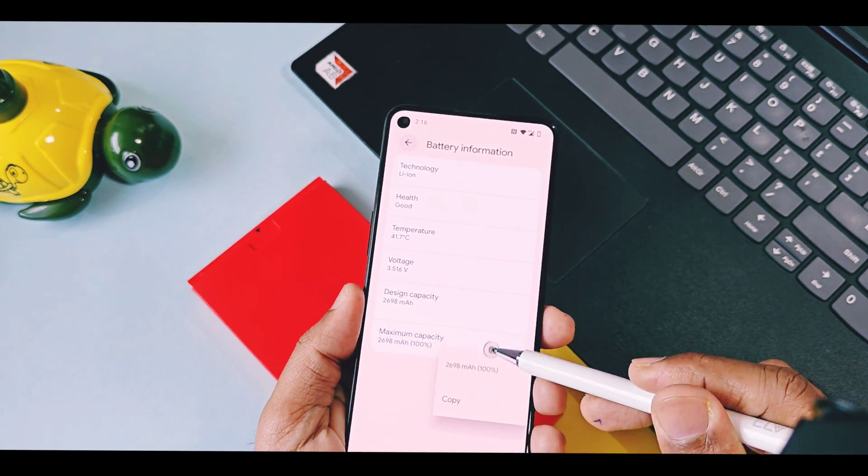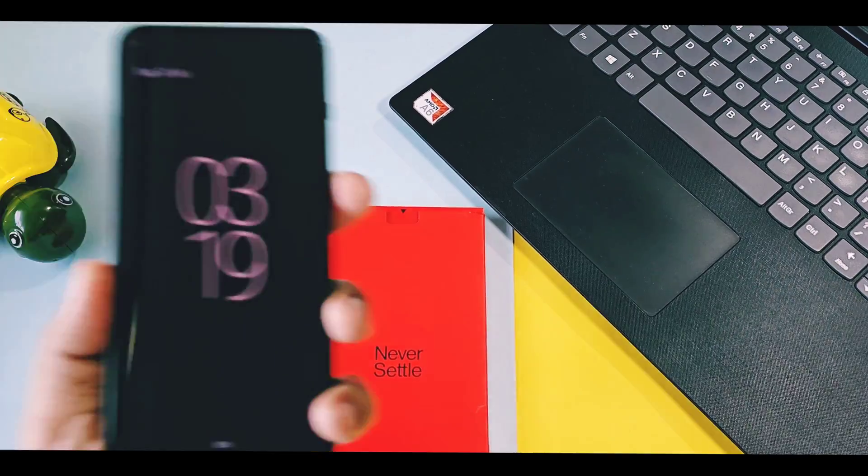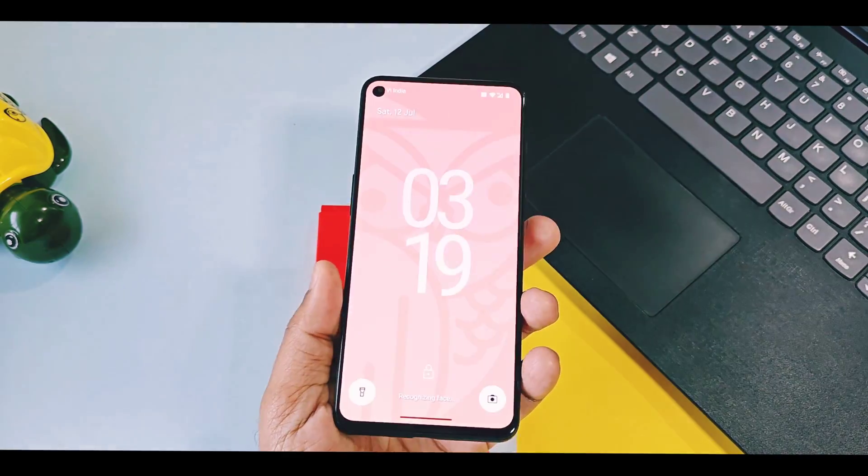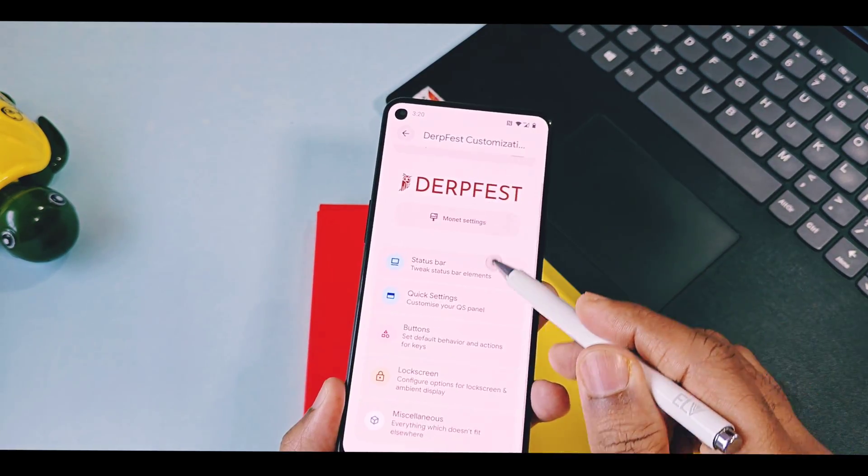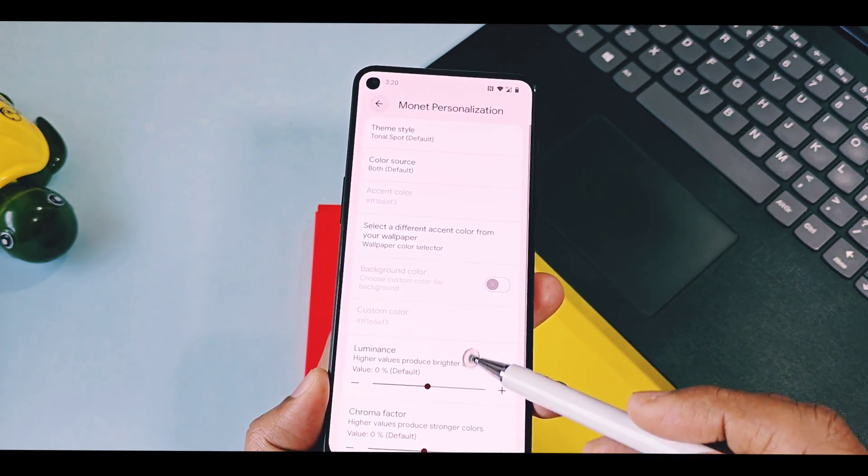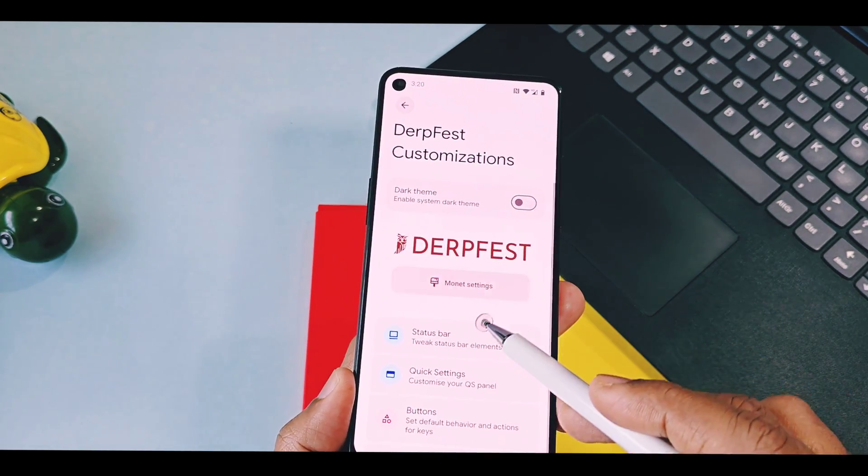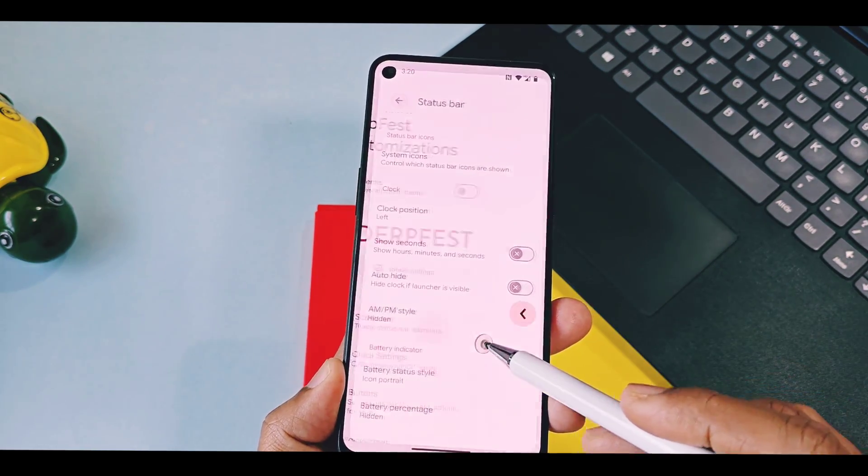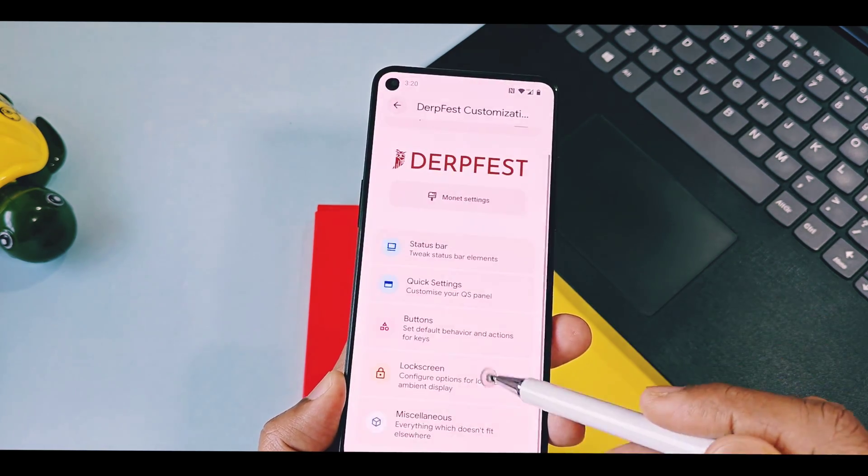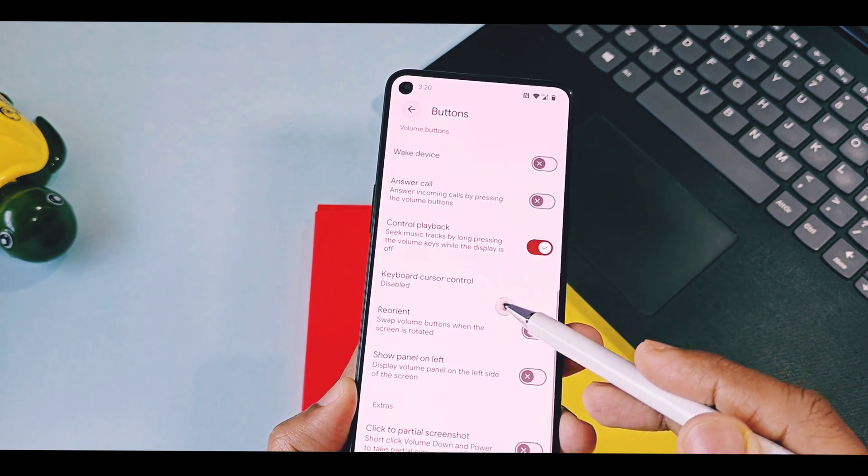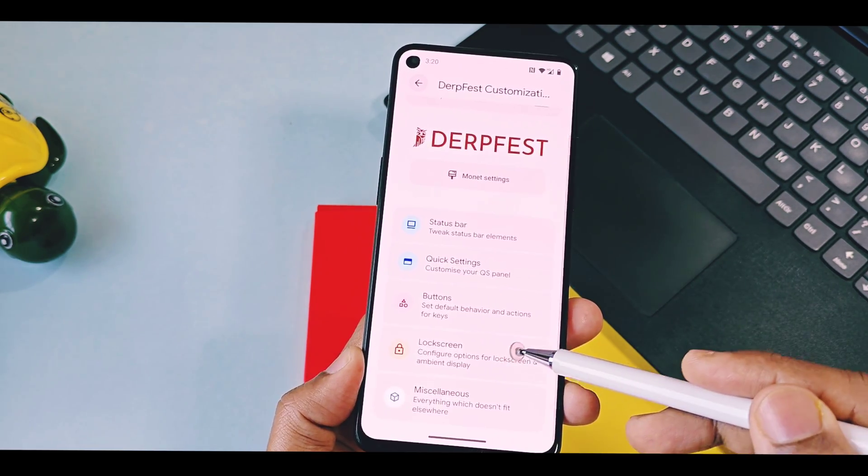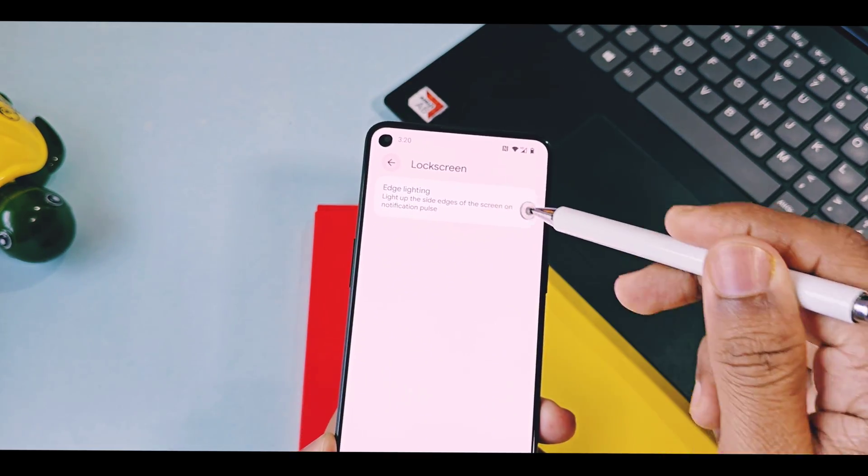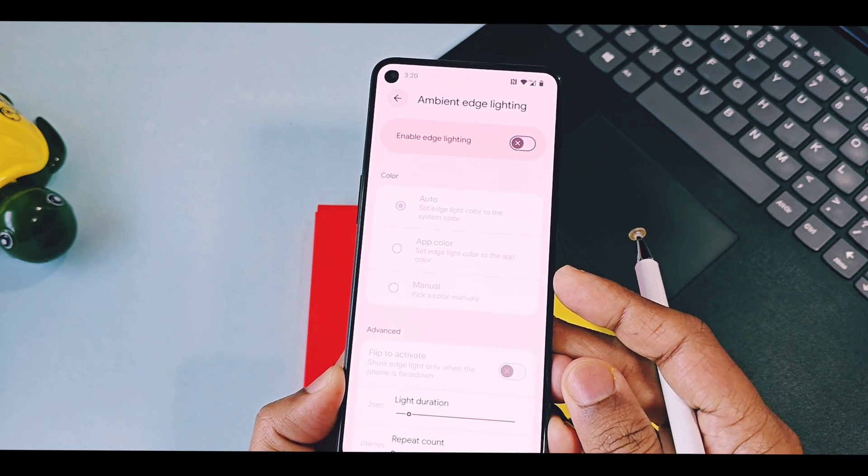Instead of these Android 16 features, Durfaced has their own Durfaced customization setting, which has all basic customizations like other ROMs offer. It has monet theming, status bar, QS panel customization option is currently empty, and it will be available with new updates. Buttons and lock screens currently don't have much options. But in lock screen, I found working edge lighting feature for AOD notifications.